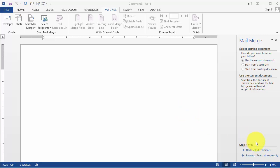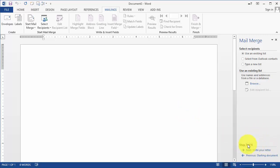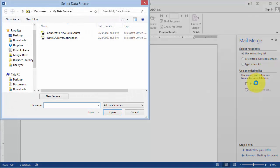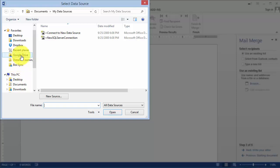Then the next thing here is that it wants us to select the recipients. We can use an existing list, Outlook contacts, or create a new one. We're going to use an existing one. Click on Browse, then we go and find the list.